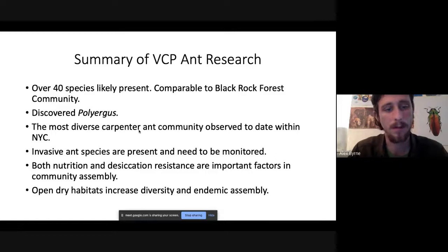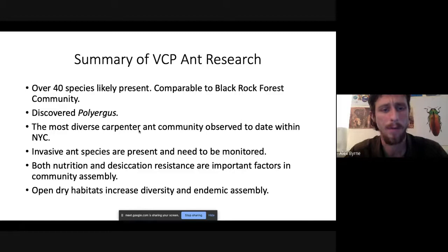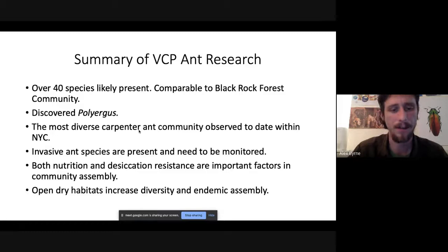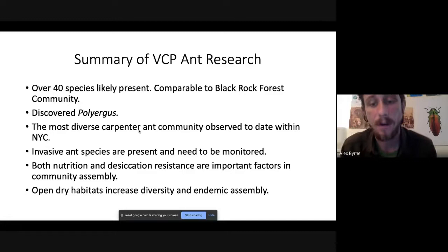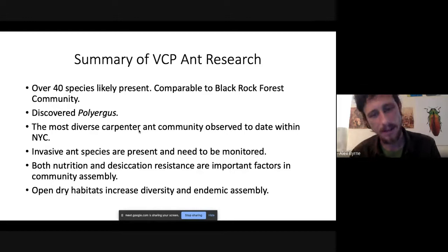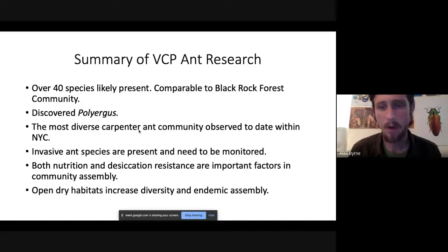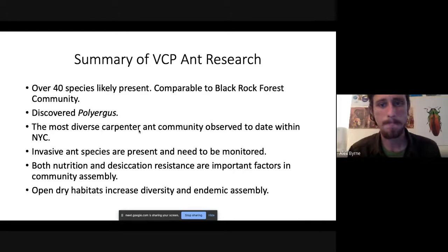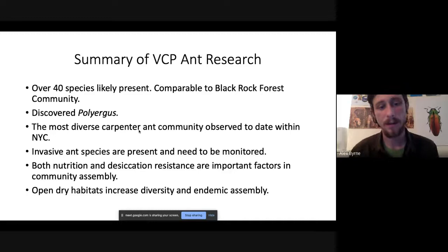From more manipulative research, we've shown that nutrition — what ants are actually consuming — and their ability to resist desiccation, or water loss, can be important factors in what species are found in different areas. Open and dry habitats seem to increase diversity, and we tend to find species that are only found in those conditions. Management decisions — what plants we put in, how we manage canopy gaps — can have really interesting consequences for ants. The take-home is that our actions within the park as stewards, planting native trees and managing natural areas, could strongly influence the diversity and community assembly of these ants.